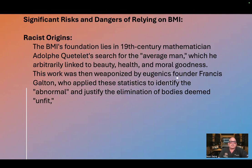Racist origins. The BMI's foundation lies in 19th-century mathematician Adolf Quetelet's search for the 'average man,' which he arbitrarily linked to beauty, health, and moral goodness. This work was then weaponized by eugenics founder Francis Galton, who applied these statistics to identify the 'abnormal' and justify the elimination of bodies deemed unfit.